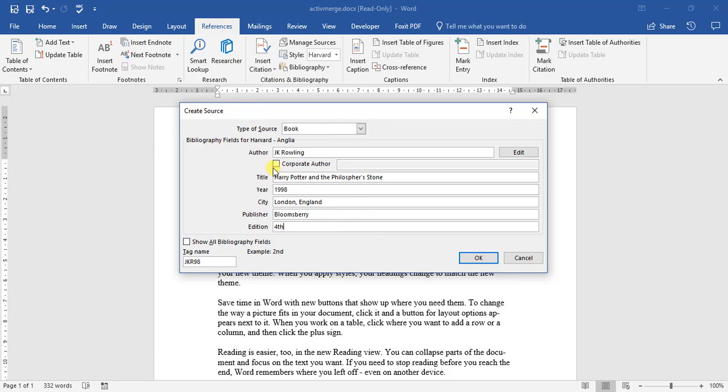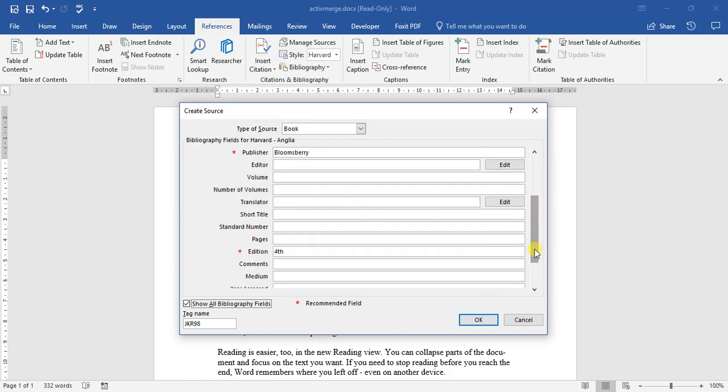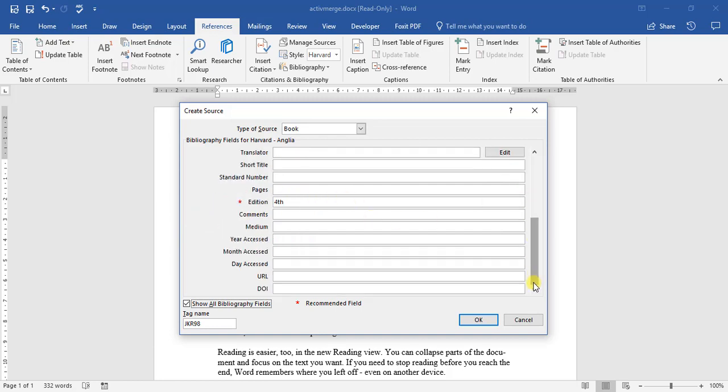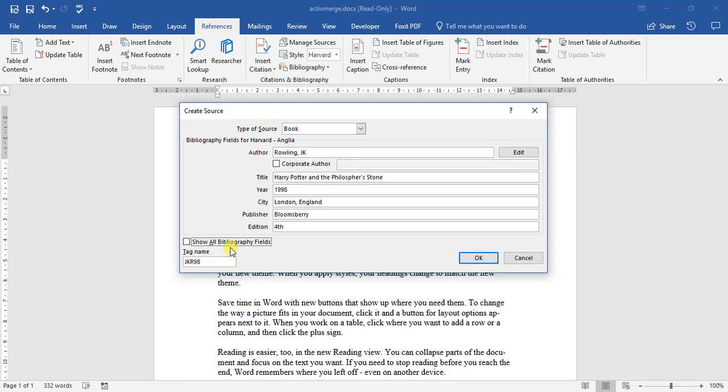But if we want we can click here show all bibliography fields. That's a lot of information to fill in and we don't always need that information, so let's leave that unticked.